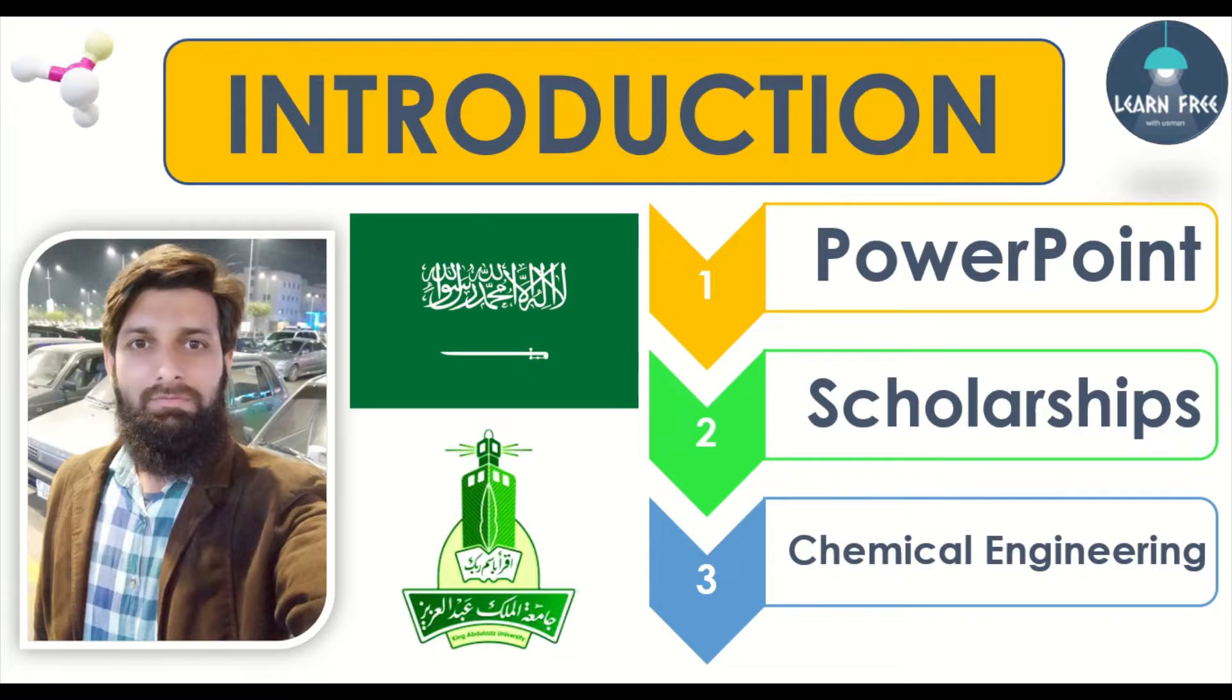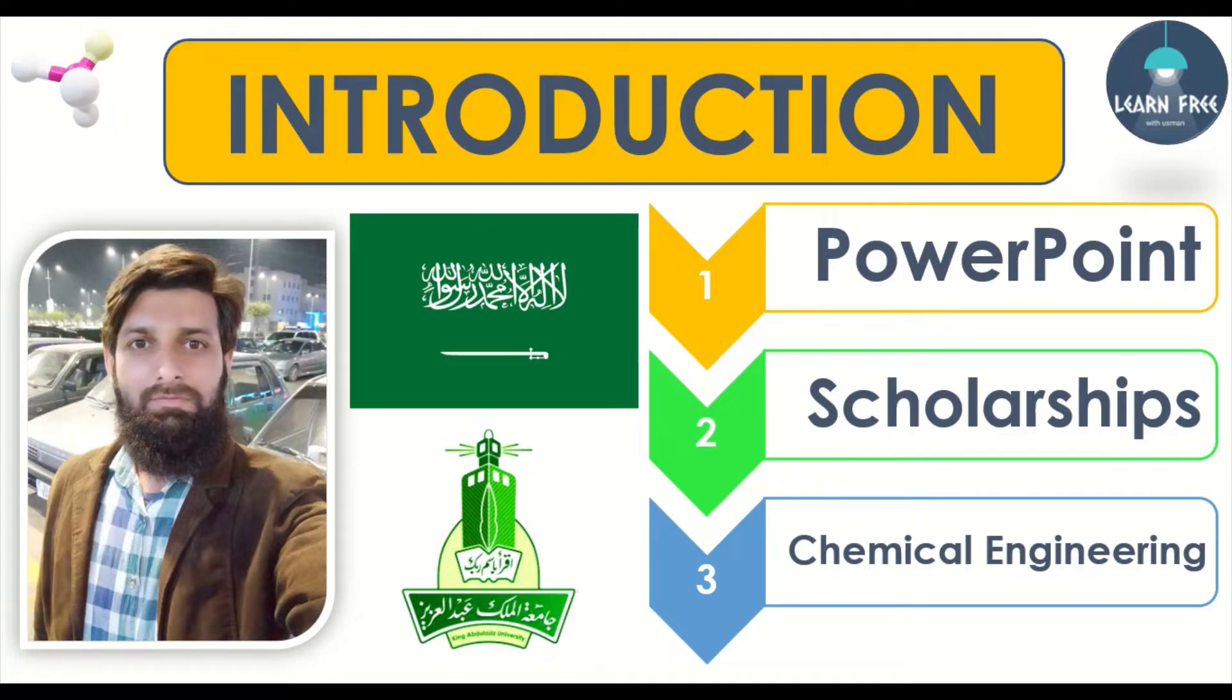If this is your first time, I request you to please visit and subscribe my channel to learn free about these topics.